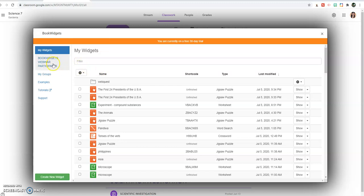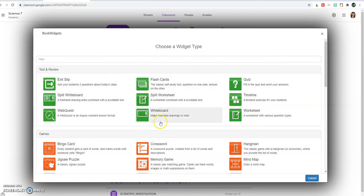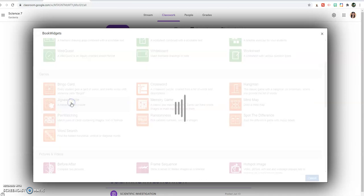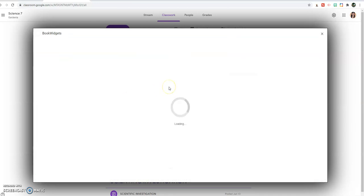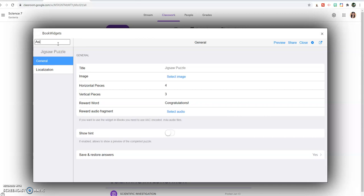There are templates already. All you have to do is put your content. I have the jigsaw puzzle here, just click on that. Let's put the title, for example, what's the title of our topic? Asia, for example. That's our topic.